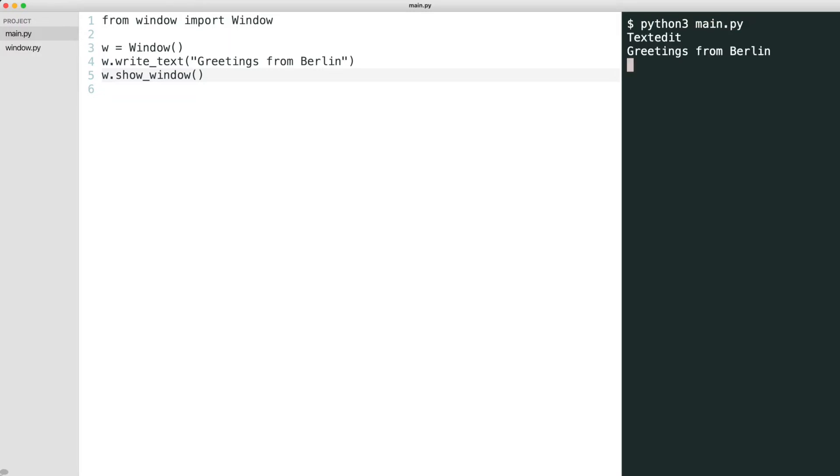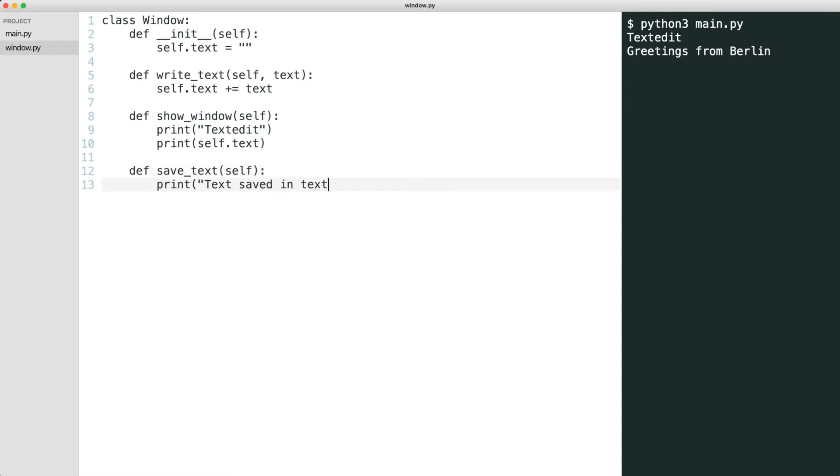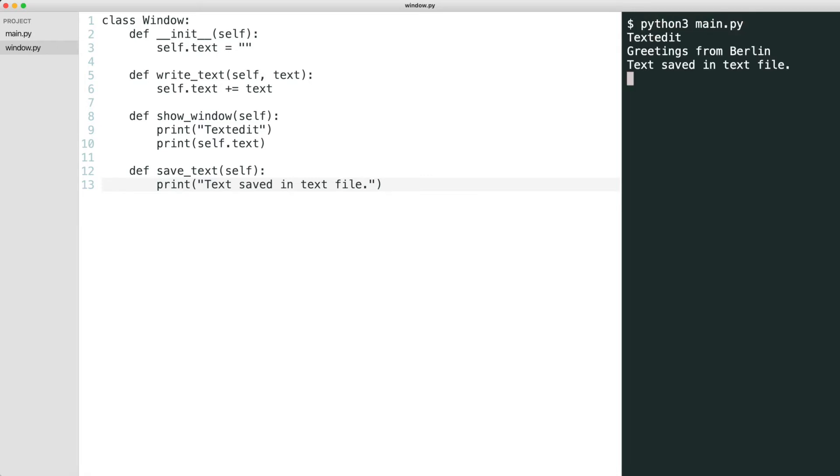Now I'd like to save the text in a text file like this. I add the save text method to the window. I execute the code. That works too.